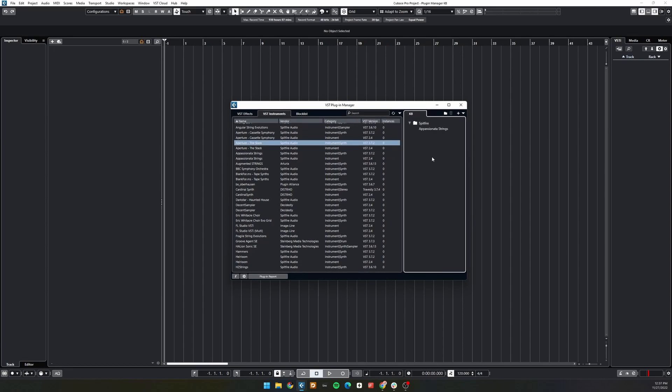If a plugin already exists in the collection, it will be highlighted on the right side when selected on the left.